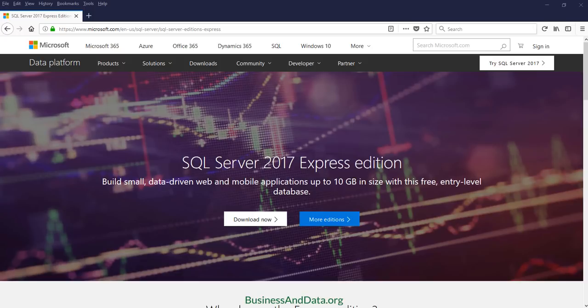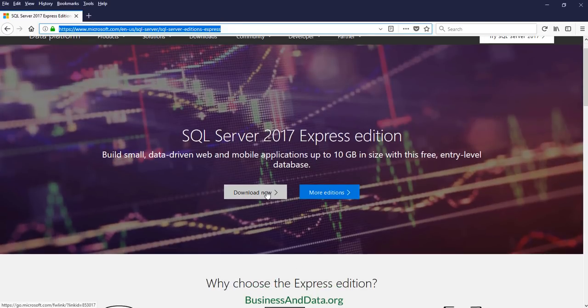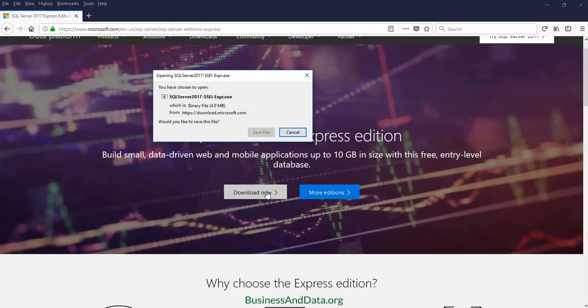So the first thing you want to do is open your browser and go to this website. From there you want to click on download now and then you're going to get a pop-out window asking you to save the file.